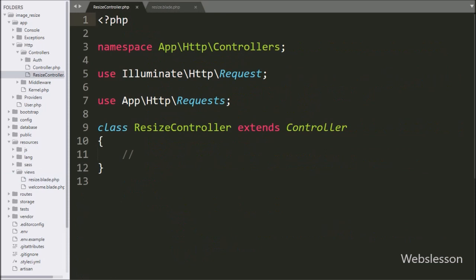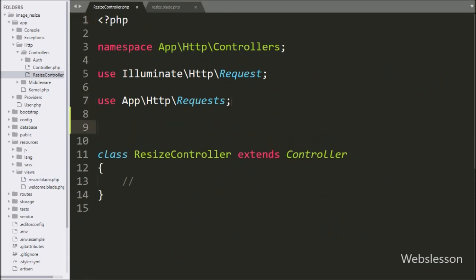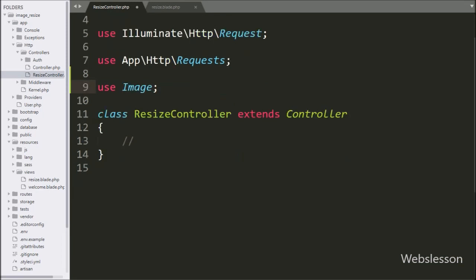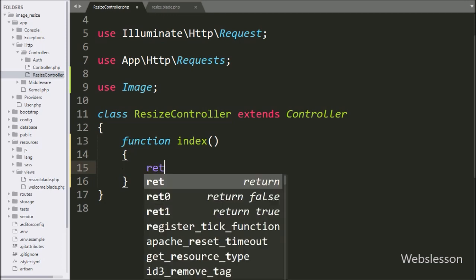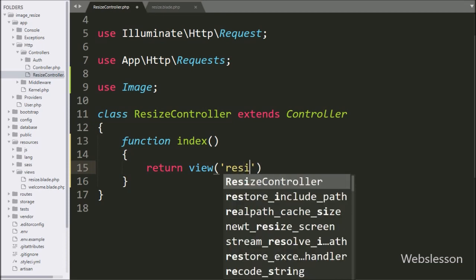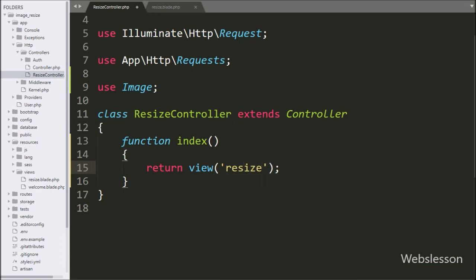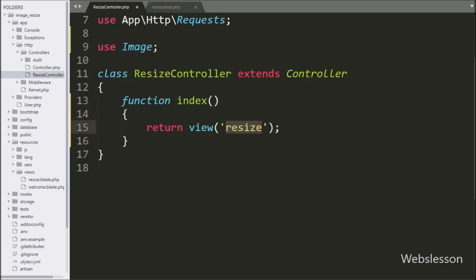After downloading the Intervention package, we go to the ResizeController and write a use statement with Image, which will import the Intervention Image class. Now we write the index method, which is the root method of this class. Under this we write a return statement with the view function, and we write 'resize', which will load the resize.blade.php file in the browser.